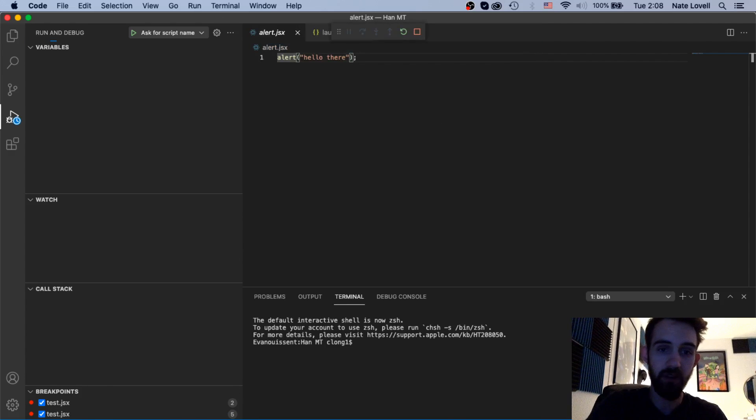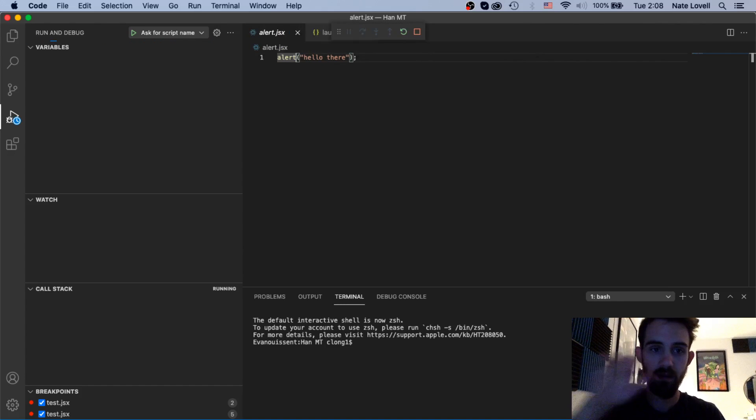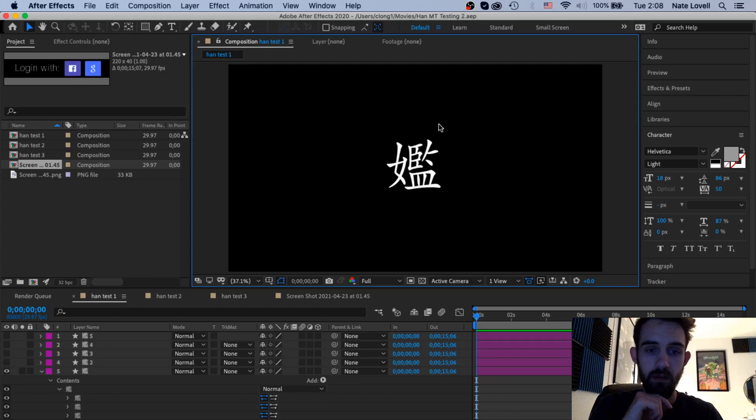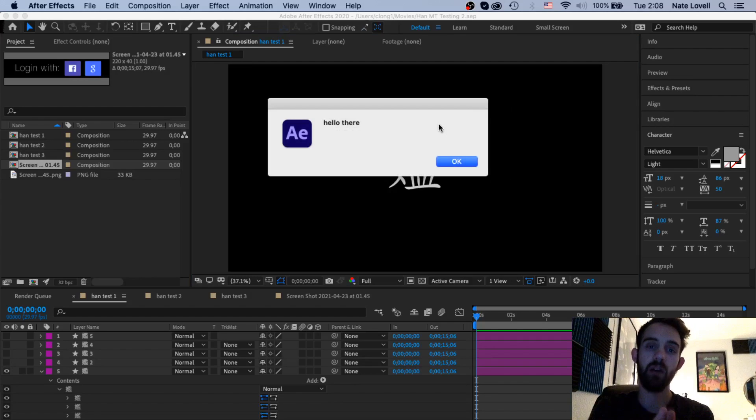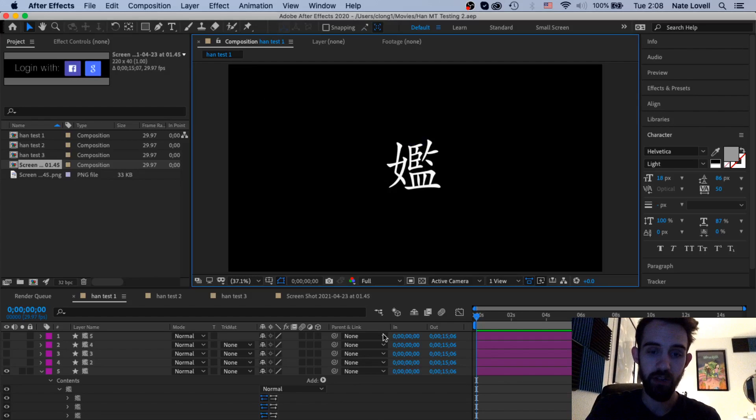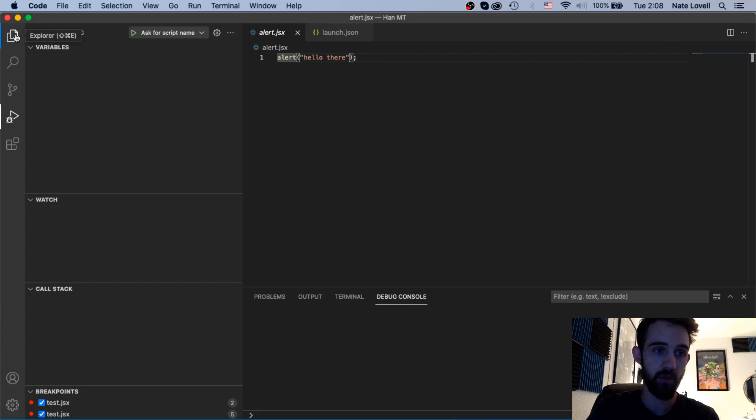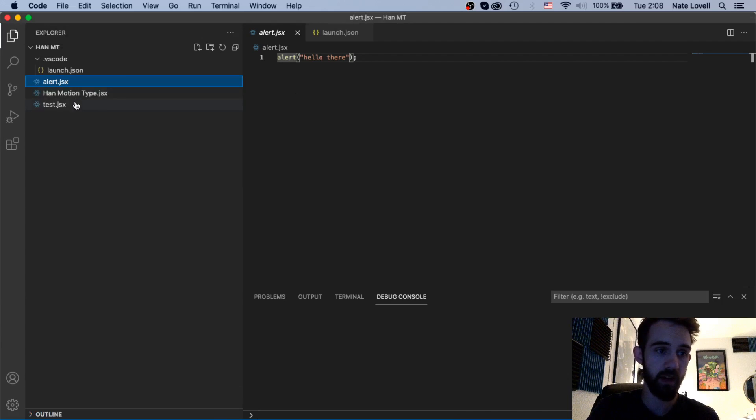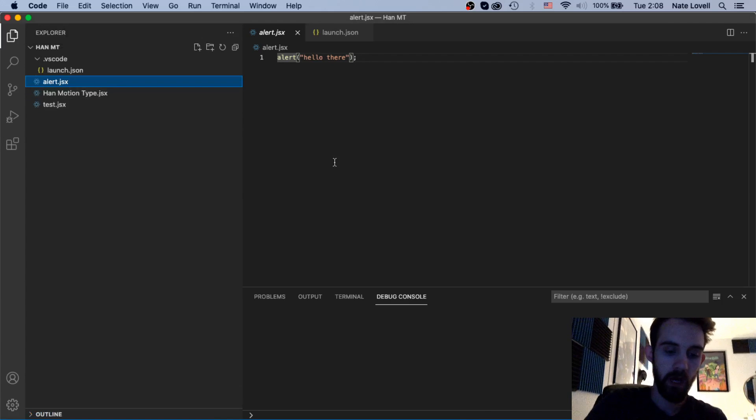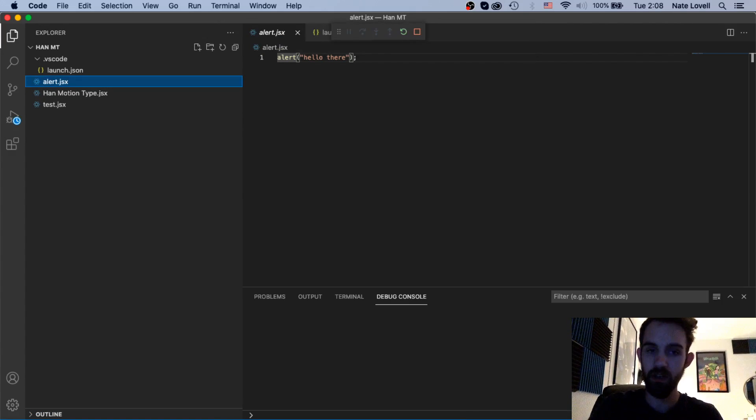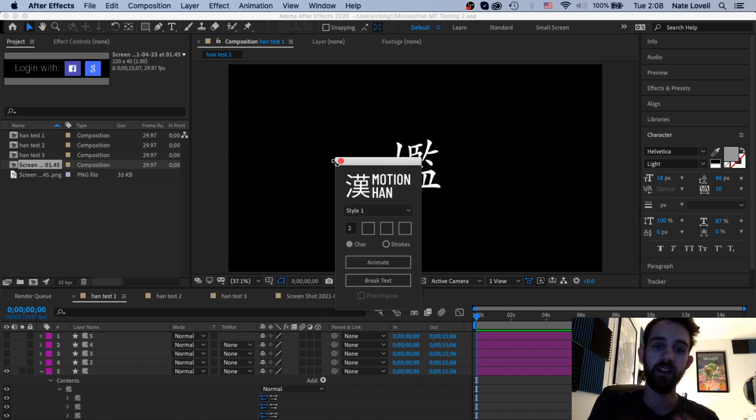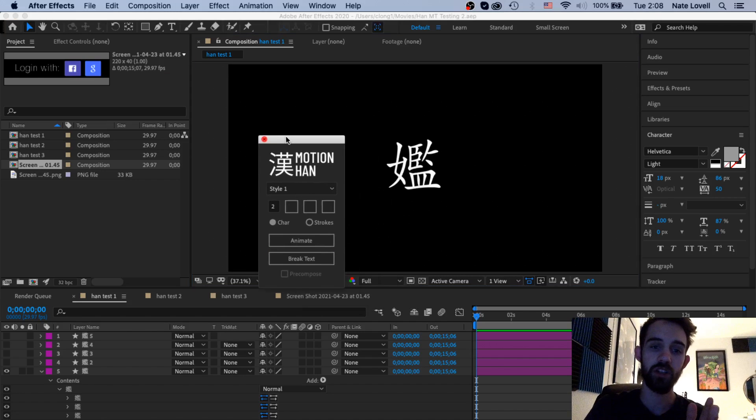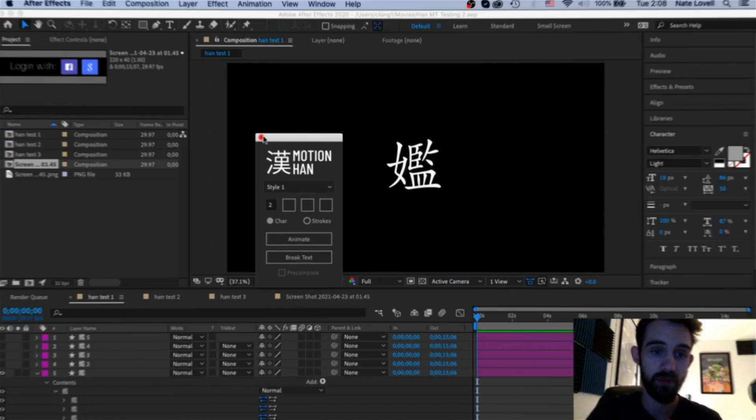Now if we hit F5 again, alert.jsx. Now if we wait a second we're now going to execute our script inside of our chosen program. And just to show you that this works with other scripts, if you look inside of here I have one called Han Motion Type which is a script I'm working on and you can type in Han Motion Type.jsx and then it's going to launch that script inside of whatever program we choose.